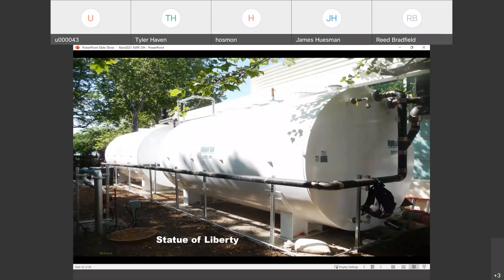Freeze protection in an above-ground application — too many times we've seen tanks go down because nobody took that into play or somebody thought they were going to drain the tank and then decided not to. They want to use it full time, so freeze protection depending on where we are is pretty important from a design side of it.